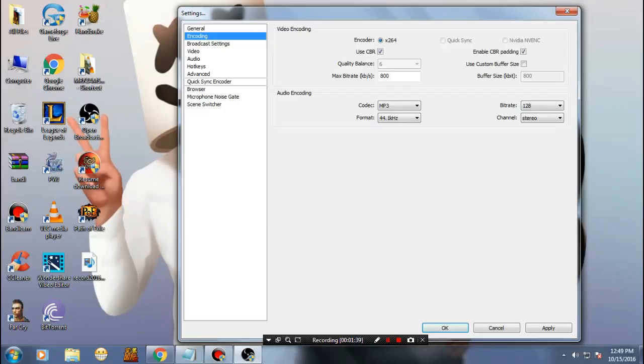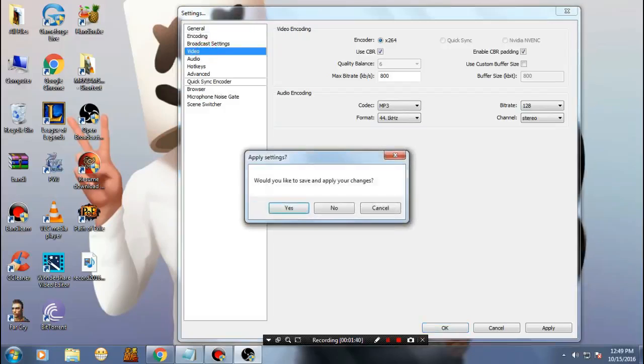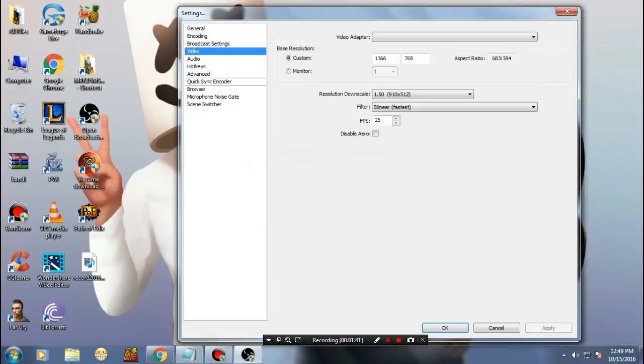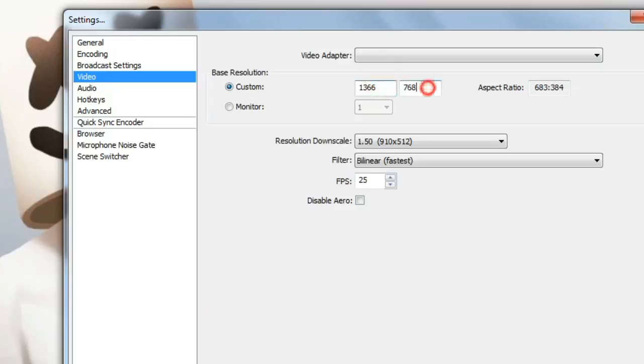Once you are here, in my case it will show you the maximum. What you need to do is just lower it. Make it to 1280 by 720.